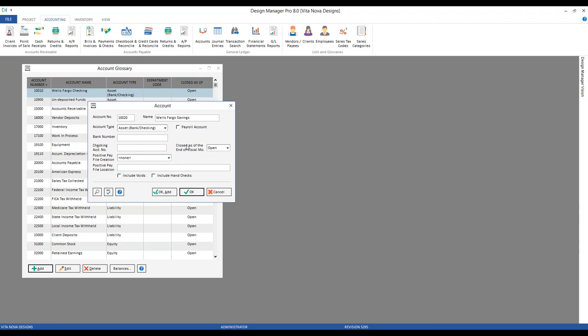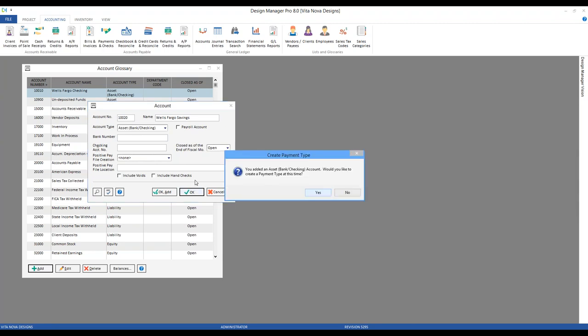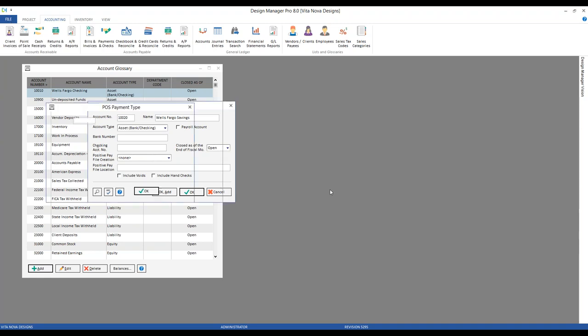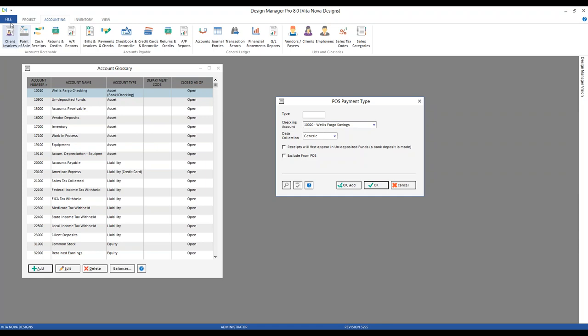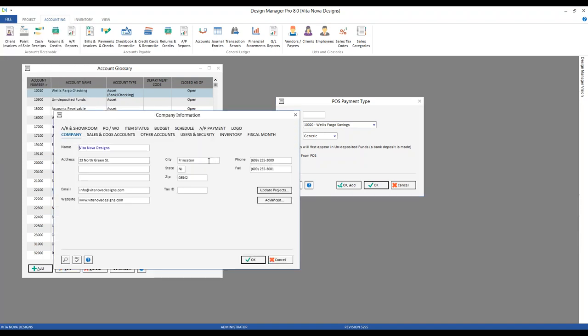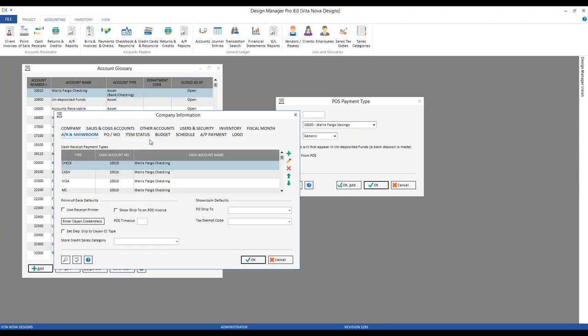Now we have our Wells Fargo savings account, and upon clicking OK, because we selected the specialized asset bank checking option, Design Manager alerts us to create what's known as a payment type at this time. Payment types are located on our company information AR showroom tab. To get there, we click on file, company information, and settings. On our company information window, we click the AR and showroom tab, and here we can see our grid for cash receipt payment types.